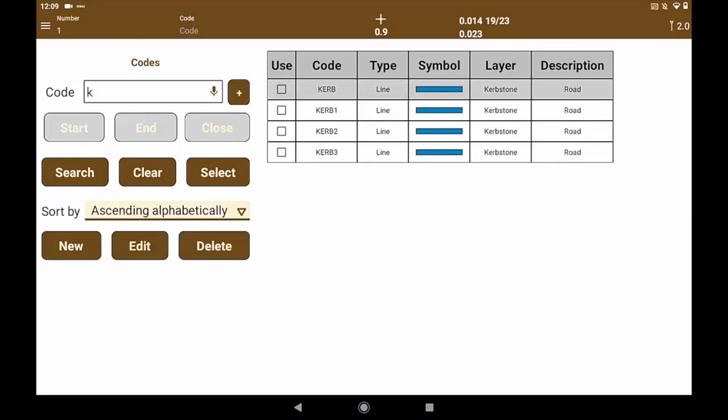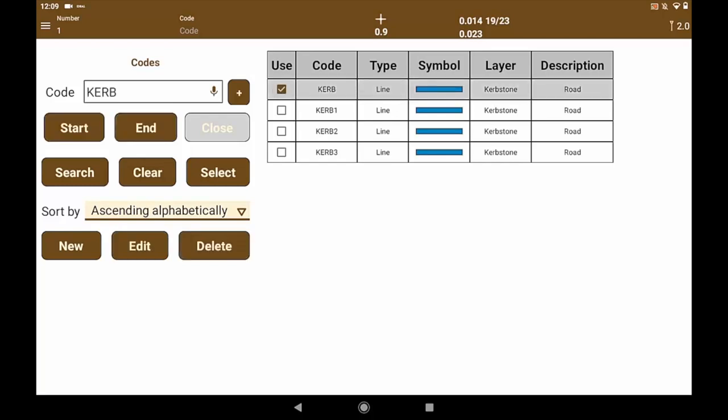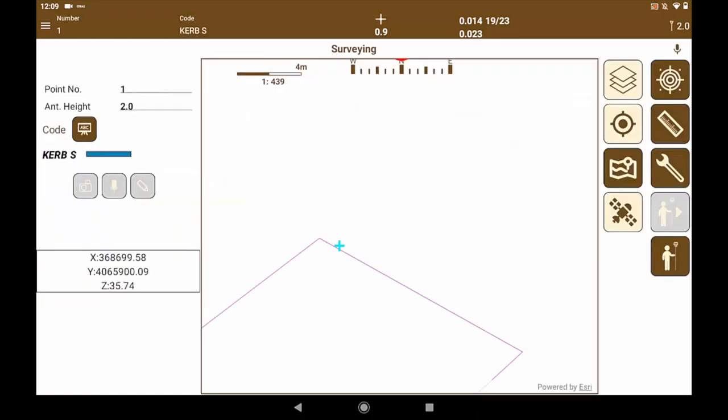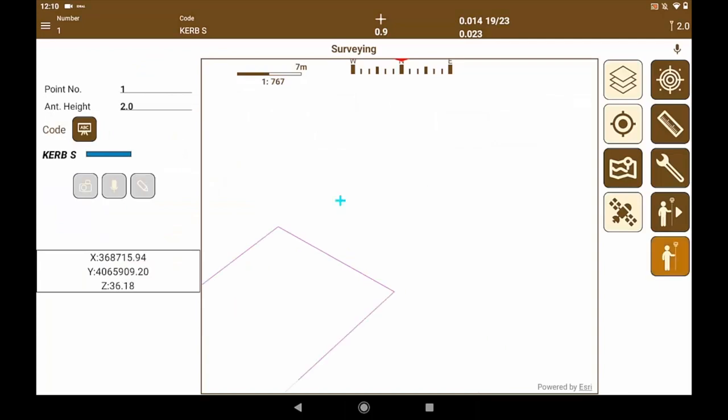There are several curb codes to be able to take several curb lines at the same time as it is a linear entity. The start of the line option is activated and adds the suffix S to start. We select it and it remains active as the current code.